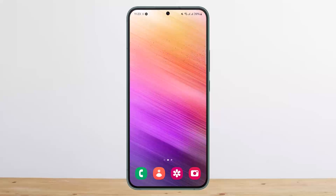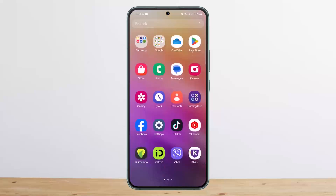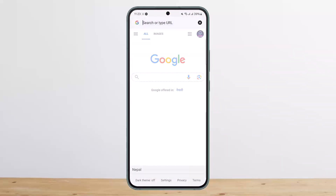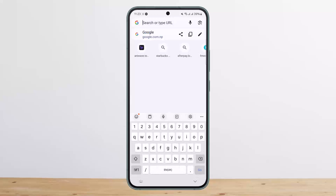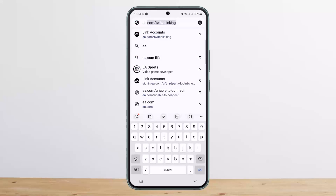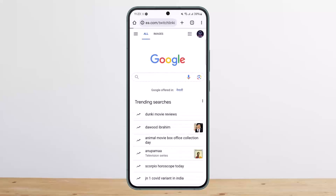In order to link your accounts, you can simply head into your browser — Chrome or any other browser on your device — and type in ea.com/twitchlinking. Make sure to type it correctly: ea.com/twitchlinking. Once you type that correctly, simply tap Go at the search bar.